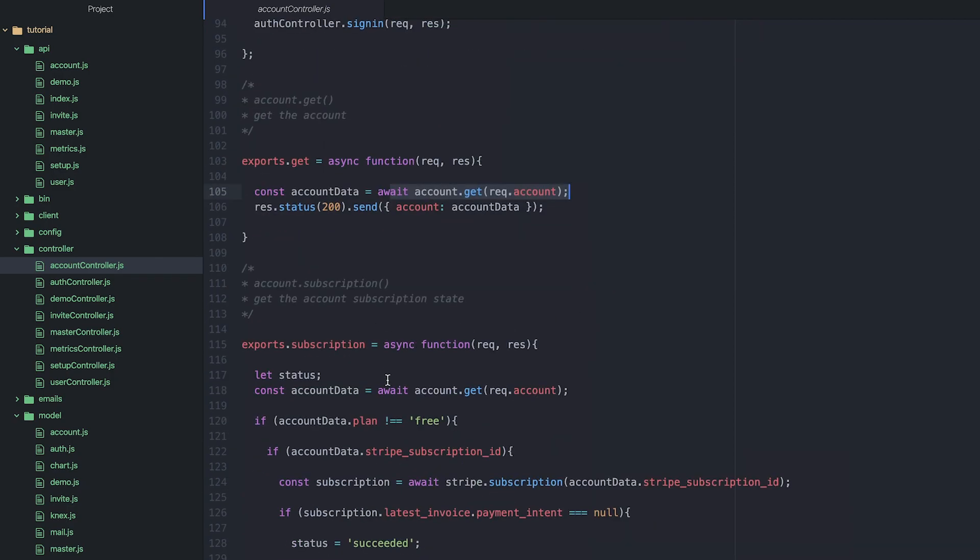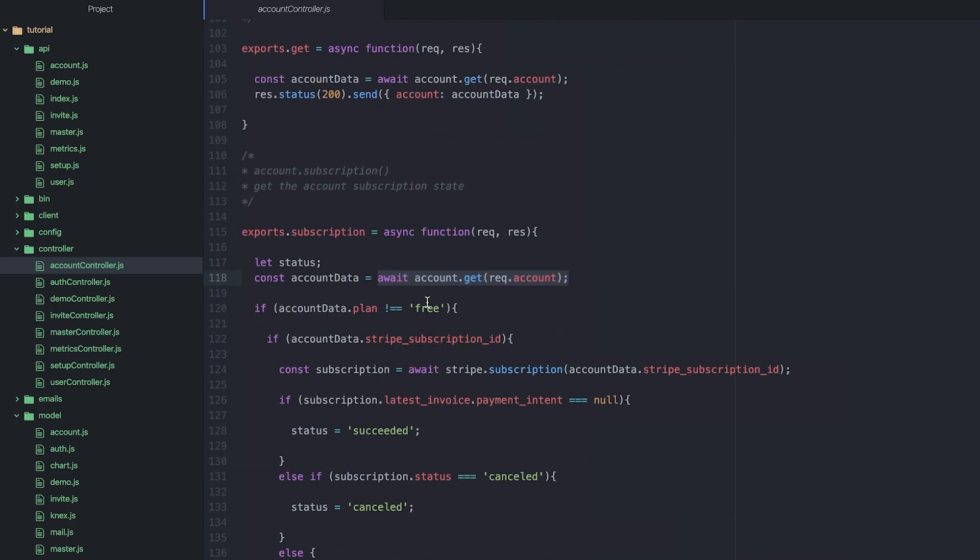So splitting the logic into the controller and then adding the data interaction with the database into the model, it's just a very efficient way. And that dramatically cuts down the amount of code you need to write.